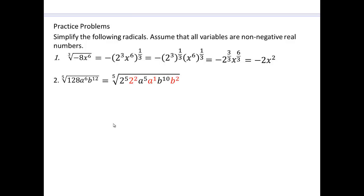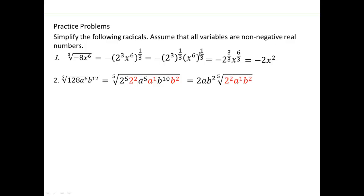Factor everything out. 128 is 2 to the 7th, which I've split as 2 to the 5th and 2 to the 2nd. a to the 5th, a to the 1, b to the 10, b to the 2nd — so that the multiples of 5 are easy to simplify, because 5 fifths is 1, and 10 fifths is 2. So those are these powers right here. What's left inside is 2 squared, a to the 1, b to the 2nd — that's 4ab squared, and that's the final answer.